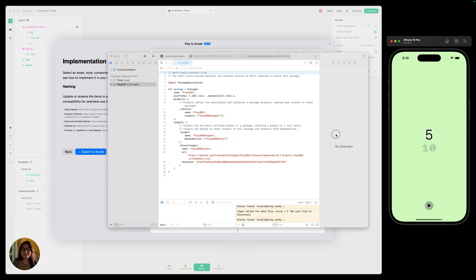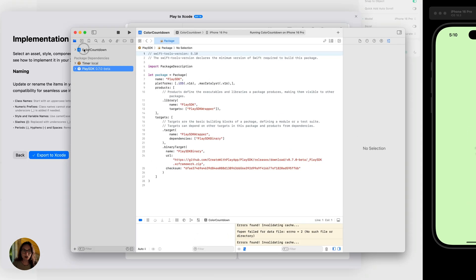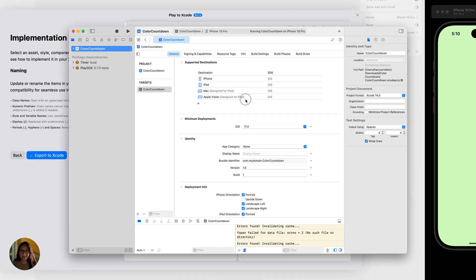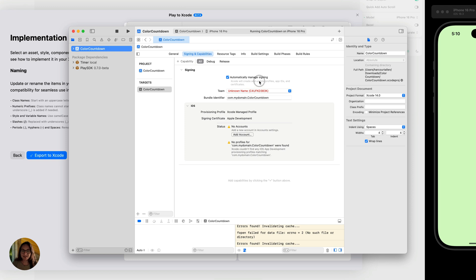One thing to know: sometimes people will get an initial error if they're not logged into an account on Xcode — the simulator won't build the project and will say build failed instead of build succeeded. If that's the case, click on the top section with all the app settings, go into signing and capabilities, and you'll need to sign in.